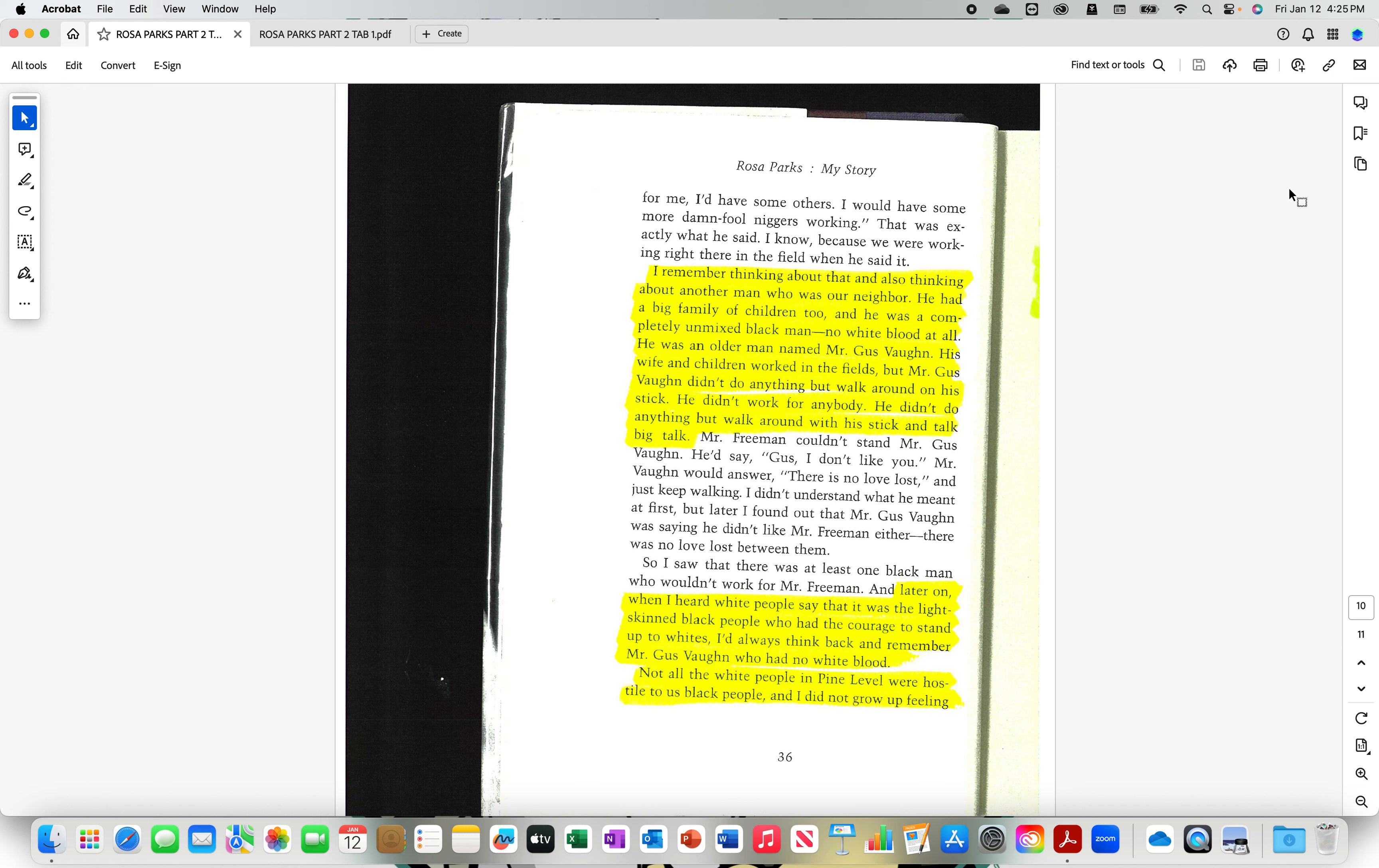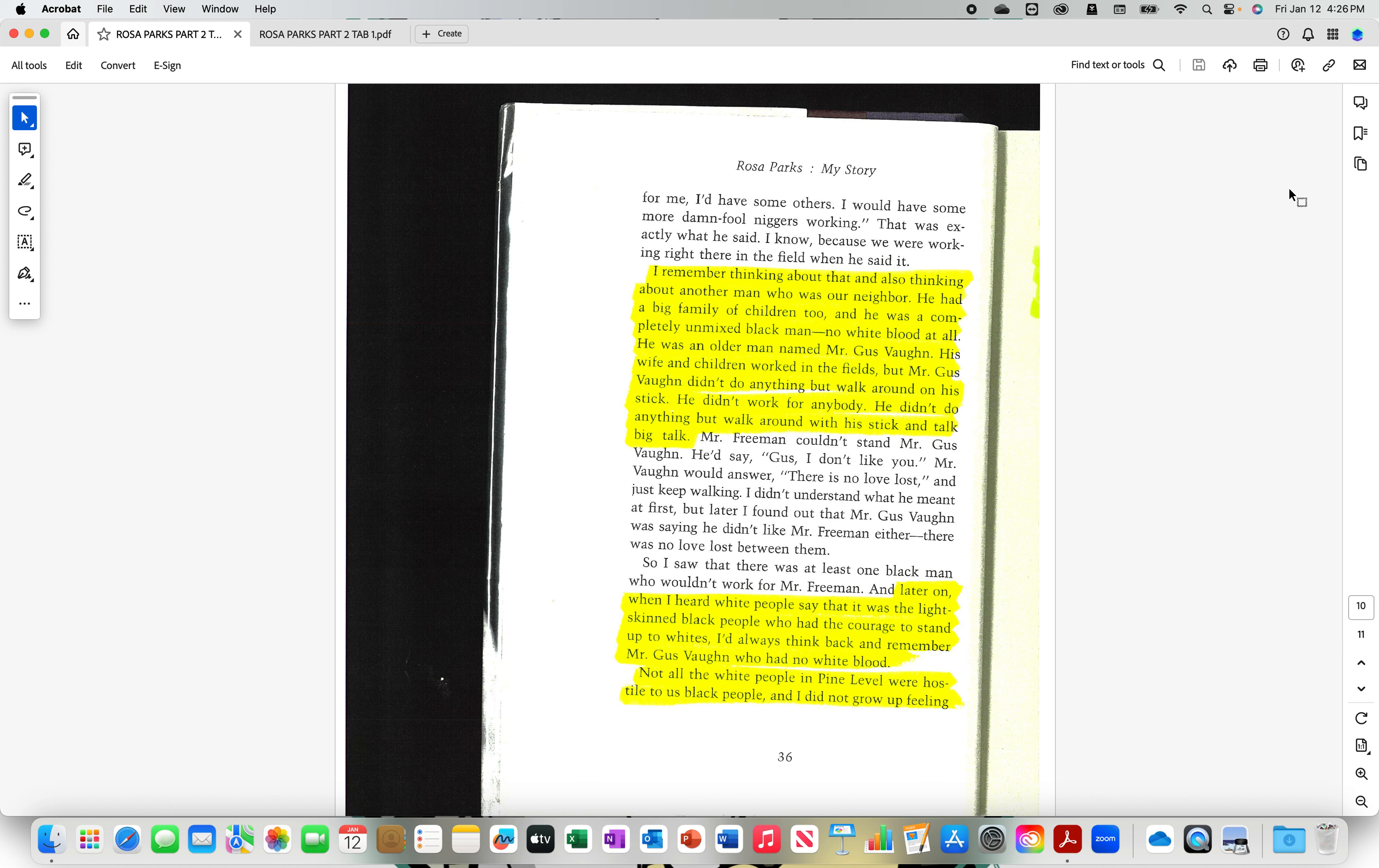I remember thinking about that and also thinking about another man who was our neighbor. He had a big family of children, too. And he was a completely unmixed black man. Now, what does that mean? A completely unmixed black man. I have no idea what this means. Let me try to read it again. He was a completely unmixed, non-existent man. No white blood at all. Very confusing. He was an older man named, OK, I got it. He was dark brown. He was an older man named Mr. Gus Vaughn. His wife and children worked in the fields. But Mr. Gus Vaughn didn't do anything but walk around on his stick.